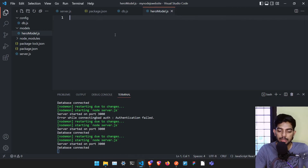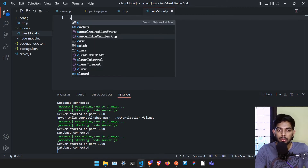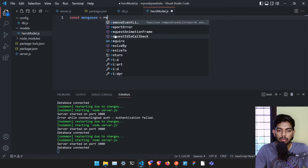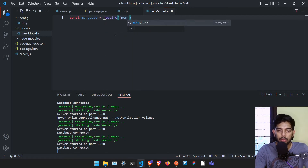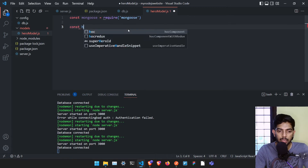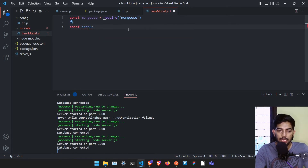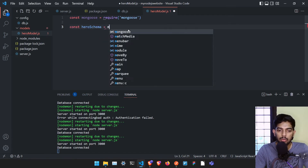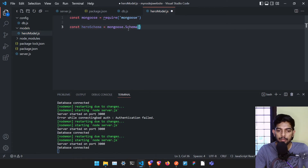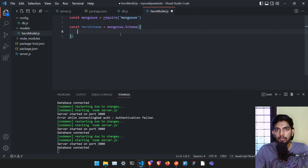Let me import Mongoose by saying const mongoose is equal to require('mongoose'). In this particular file we are going to create a model, so const heroSchema is equal to mongoose.Schema. In this schema we are going to define the blueprint of those two things I mentioned.